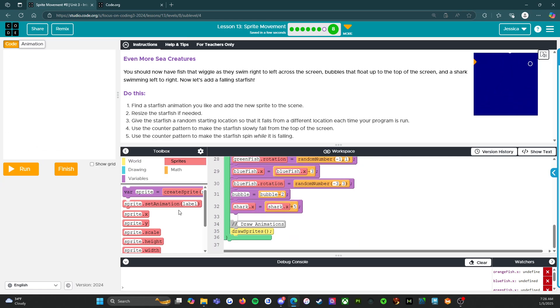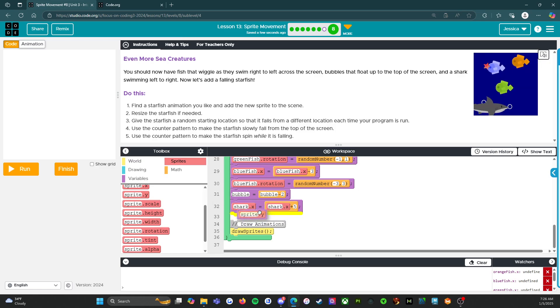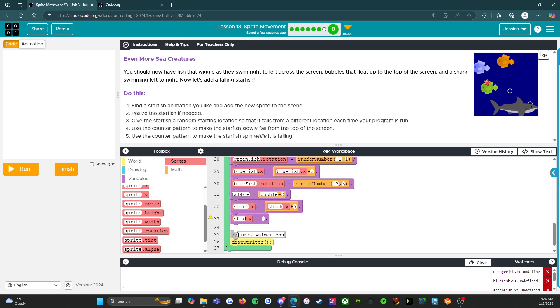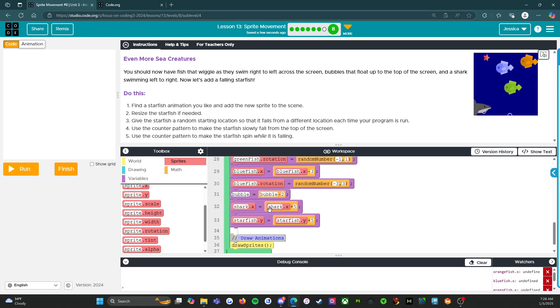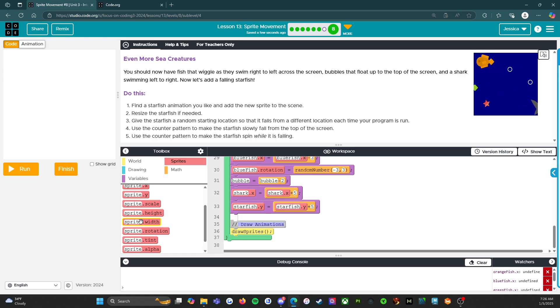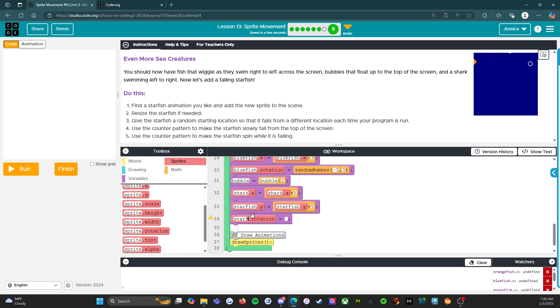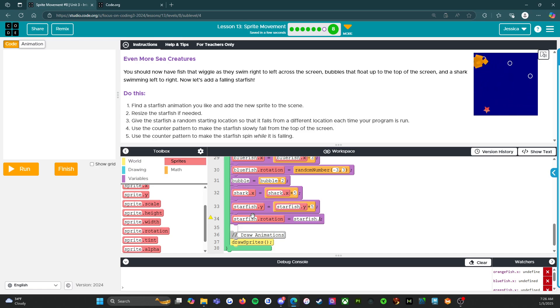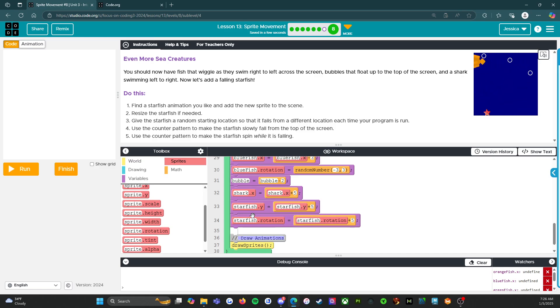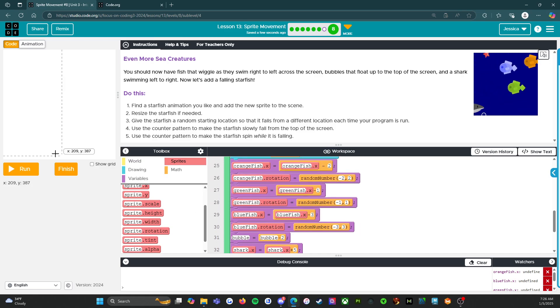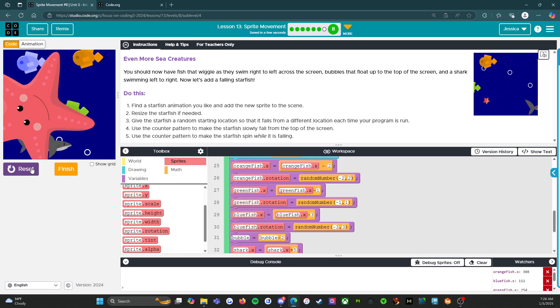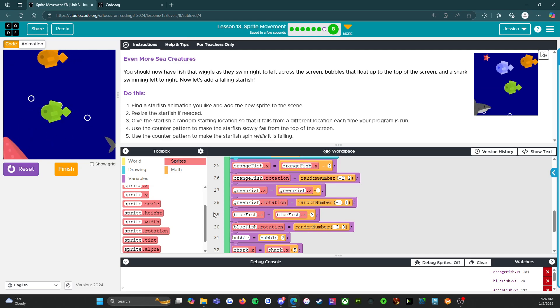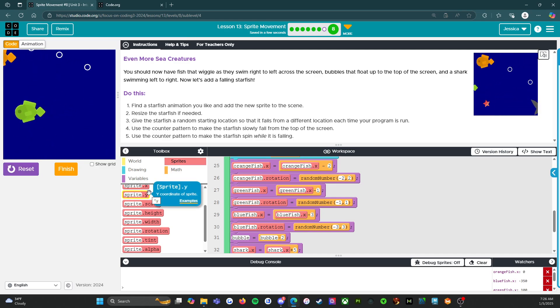So that's where we're going to do y. So starfish.y plus 5. Because that'll move from top to bottom. Yes. And then we also want it to rotate. So starfish rotation is starfish rotation plus 5. I don't know. We'll figure this out. So run. Oh! Oh my god. It reminds me of Suicide Squad.